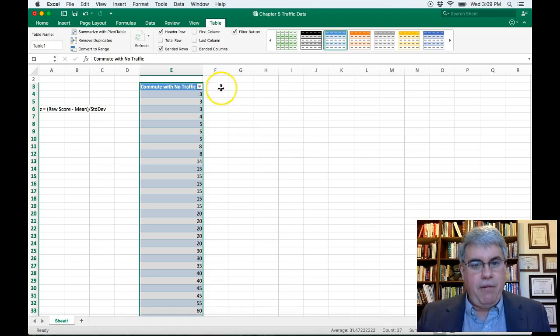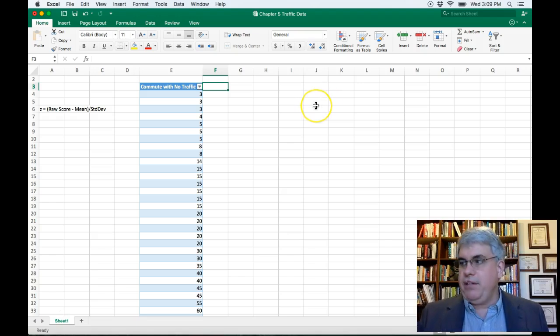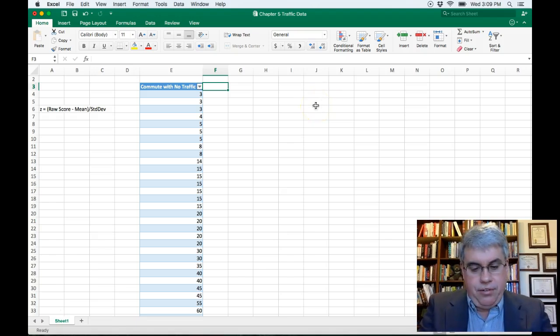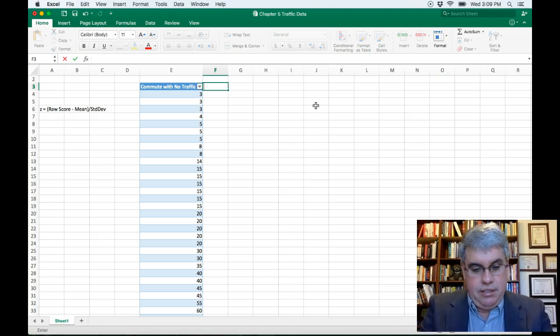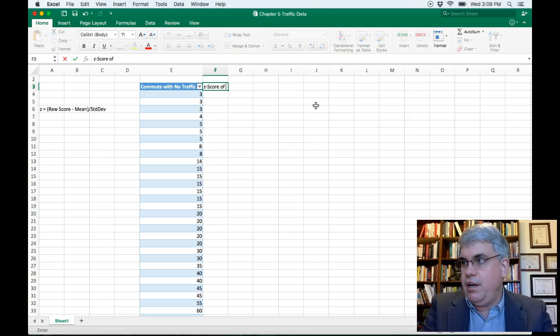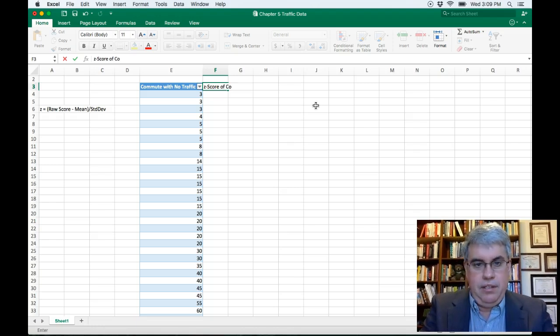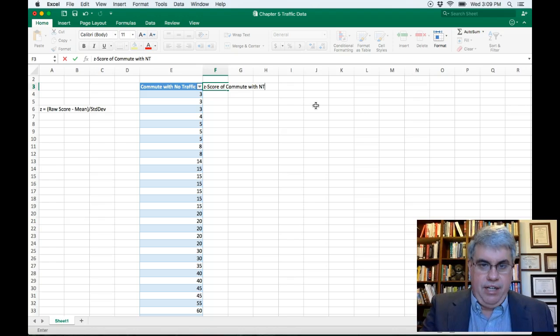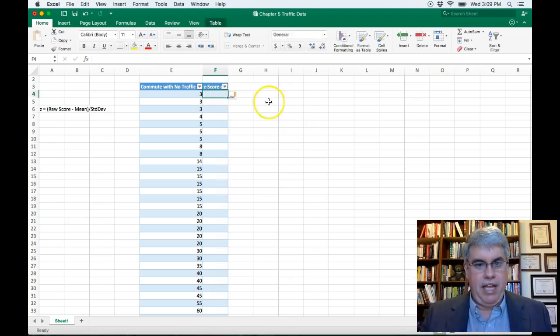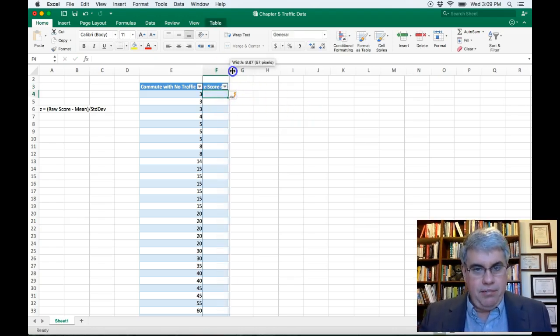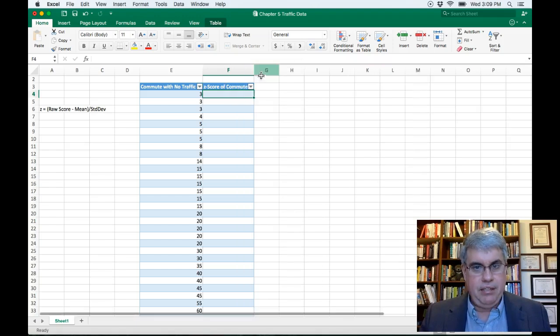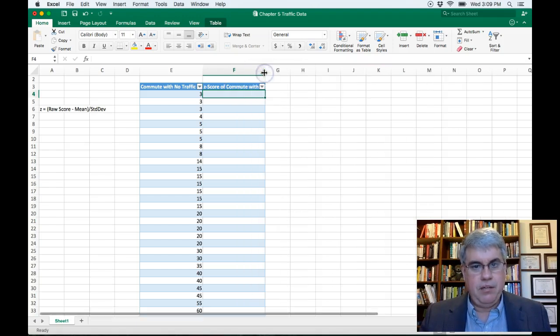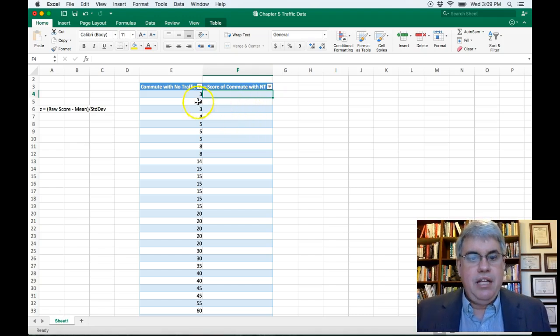So there I have commute with no traffic. And now while we're in table making mode, let's make a separate column for the z-score. We can call this z-score of commute with, I think I'll just call it NT for no traffic. So I type that in and that automatically adds it to the table. Let's widen this so we can see what's happening.